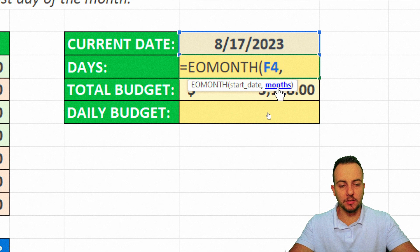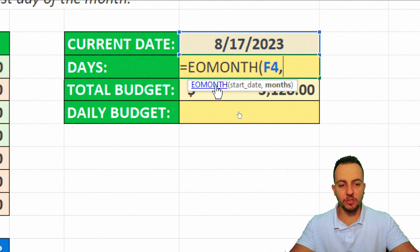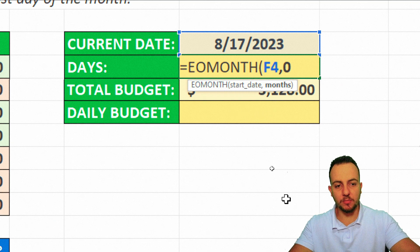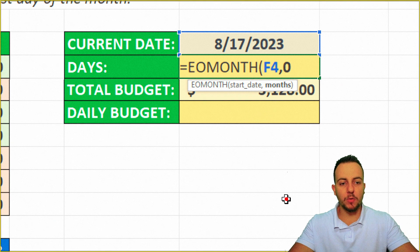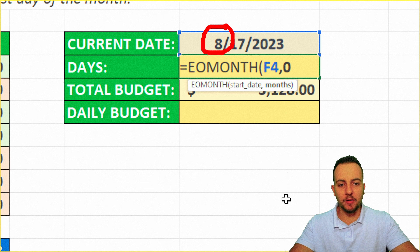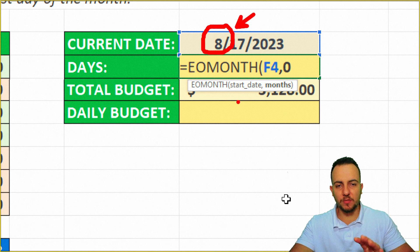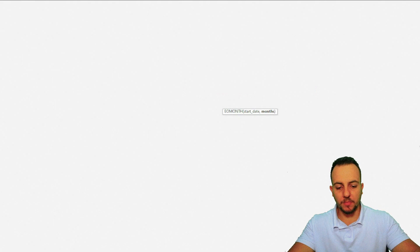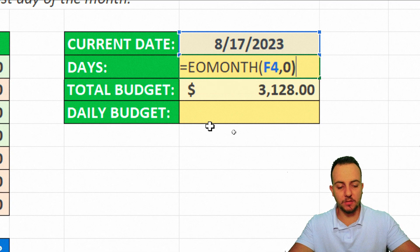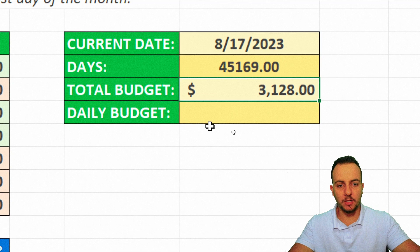Here are the months, this criteria that EOMONTH function is asking me. I'm going to type in zero. Because I don't want to add any other months to the current month that I have here. I'm going to explain it later, okay? And then I can close parentheses and then press enter.